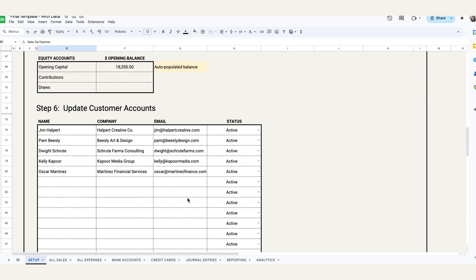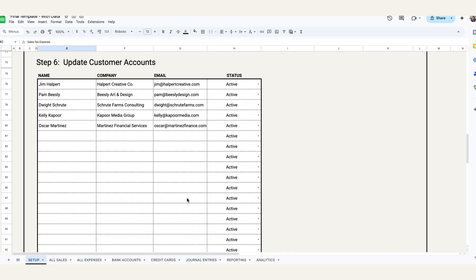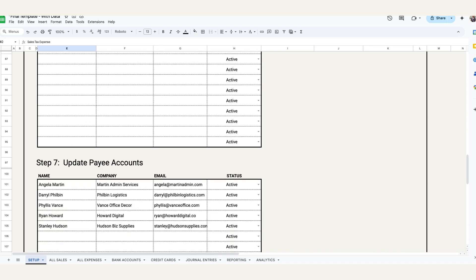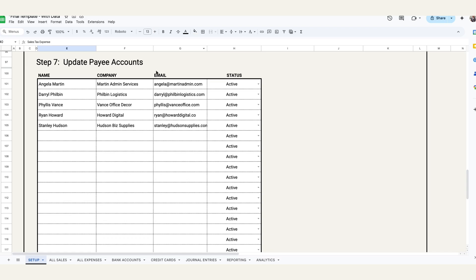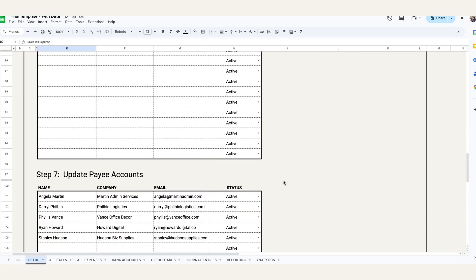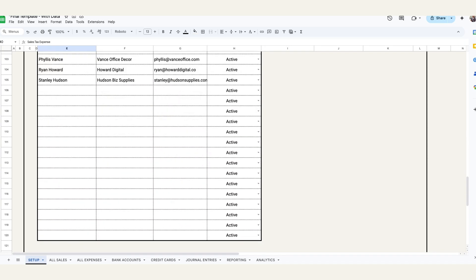Now if we scroll down to step six, if you do track customer information and you have recurring customers and you want to track data and analytics on revenue by customer, then you can go and enter your customer list and customer information. If you don't and you really typically just have one-off customers, then you probably don't need to go in and fill this out here. And then same thing with the payee account section. So if you have payees or suppliers that provide you with supplies or that you purchase from, you can enter that information here and track that accordingly. This becomes helpful particularly with accounts payable and then for customers with accounts receivable, especially if you have balances outstanding.